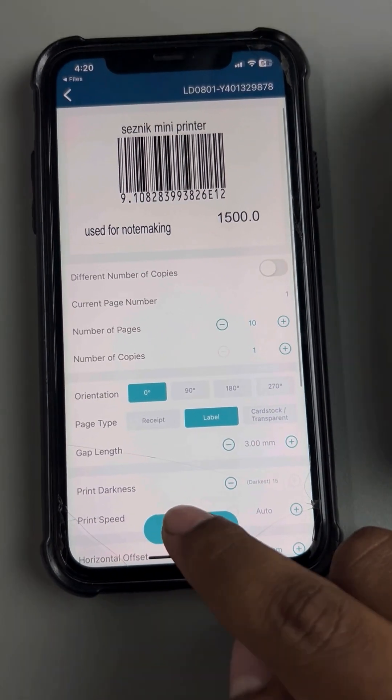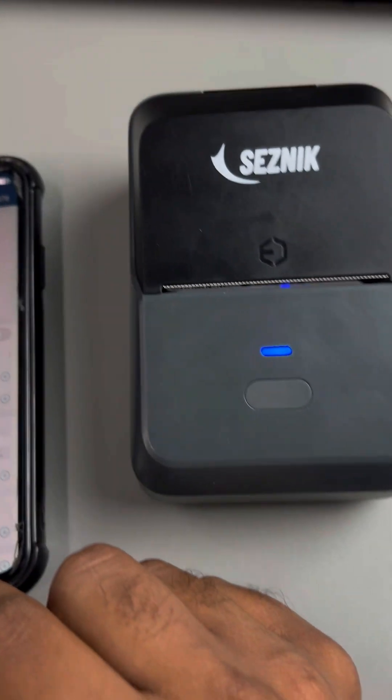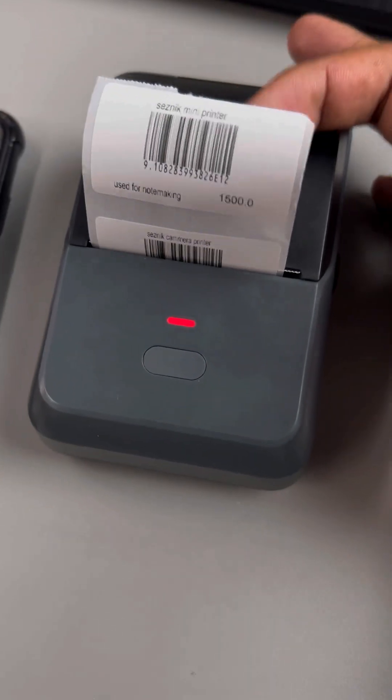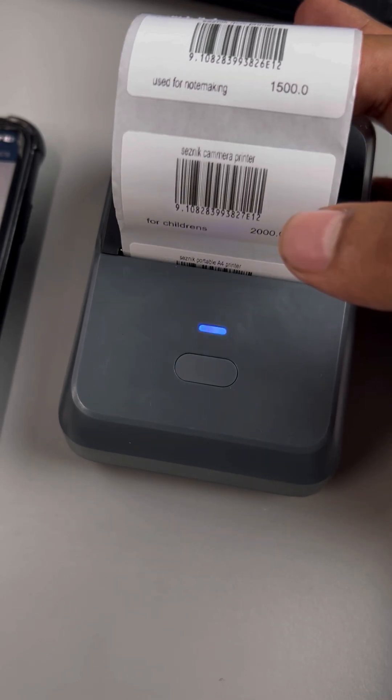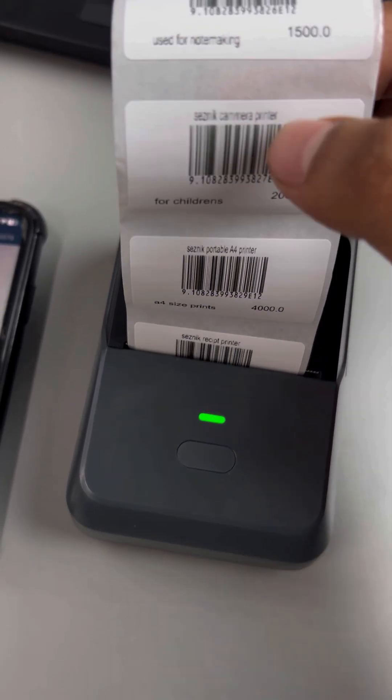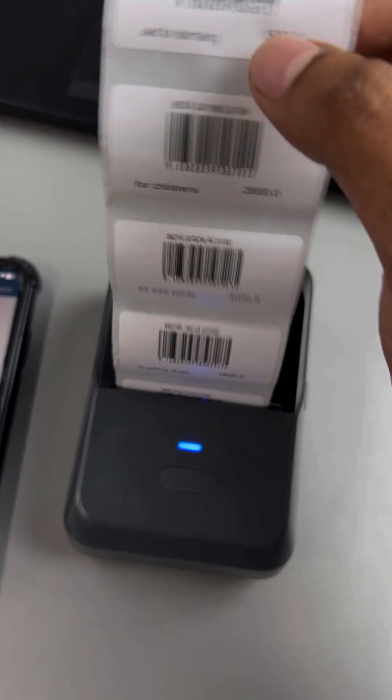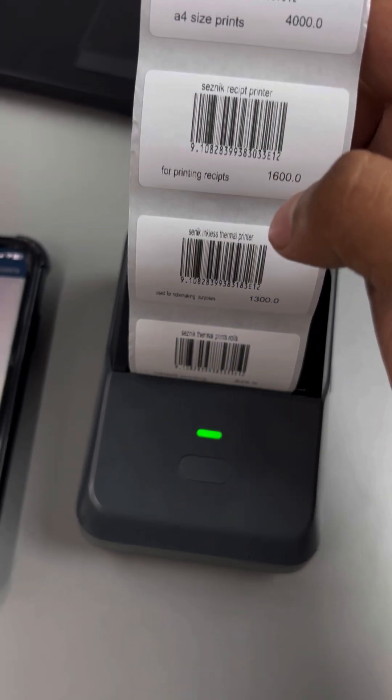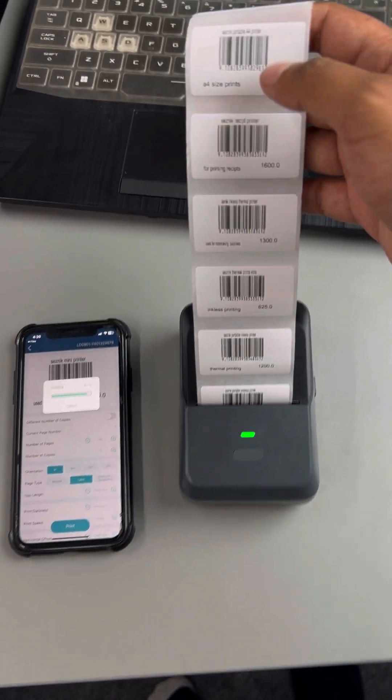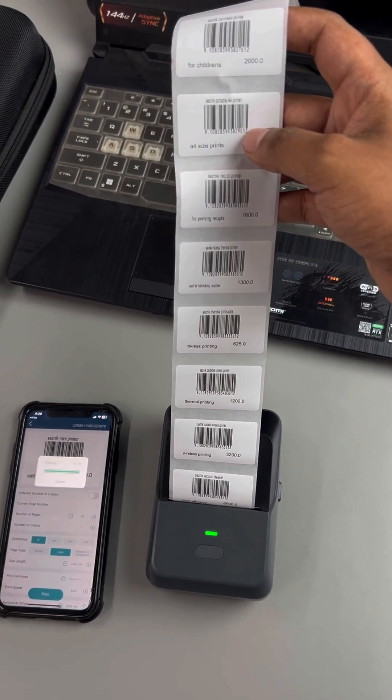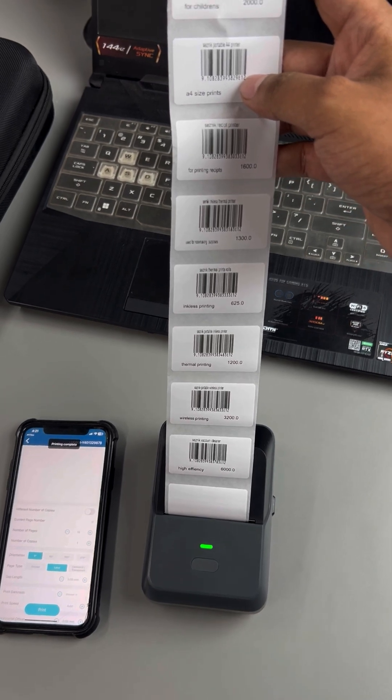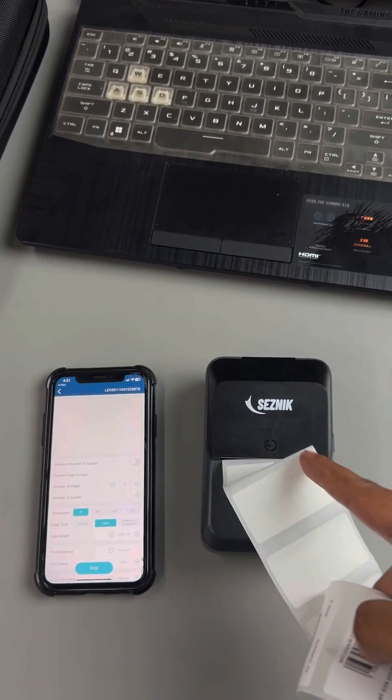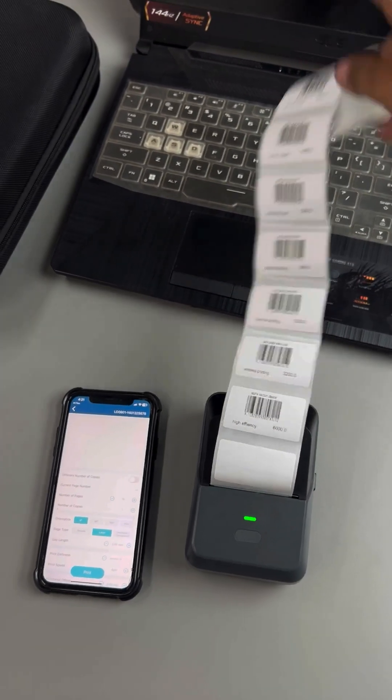Now I'm gonna print. So it's printing. As you can see, it's printing in label sequencing. You can see the sequences, the number is changed. It's like 26, 27, 29, 33. So my 10 barcodes have been printed. So this is how you do sequencing in the Seismic label printer. Thank you.